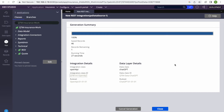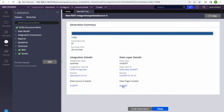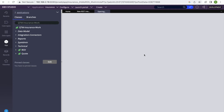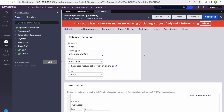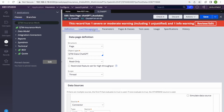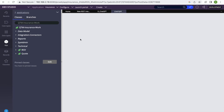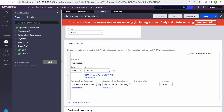Now our data page is ready. Let's open the data page for ChatGPT — everything is there as we configured, we just need to modify a few things depending on our needs. I'll run the data page and show you the result. The integration if successful can obviously be used anywhere in our application. Let me also quickly review the REST connector rule.